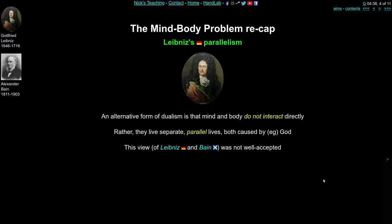An idea that's come up a couple of times in this lecture series is parallelism. This is not quite an interaction between mind and brain — rather, the idea that mind and brain sort of live these relatively separate parallel lives. Things that happen in the mind stay in the mind and things that happen in the body stay in the body. This was an idea of Leibniz and Alexander Bain. But it's not been a very popular one because it discounts the possibility that your mind could have any causal effect over your body. So parallelism didn't really seem to fit with people's view of how the mind worked.